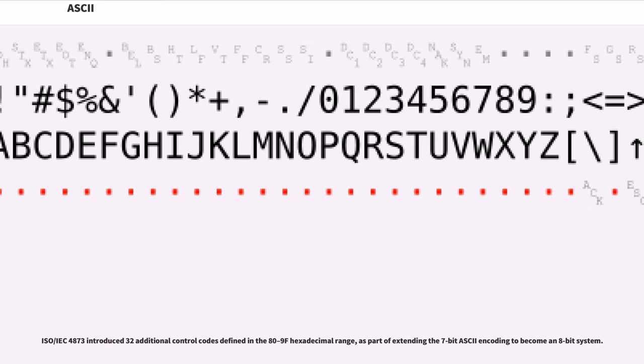The ISO/IEC 4873 introduced 32 additional control codes defined in the 80-9F hexadecimal range, as part of extending the 7-bit ASCII encoding to become an 8-bit system.